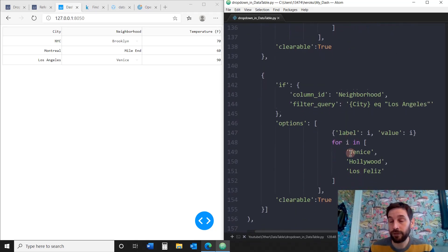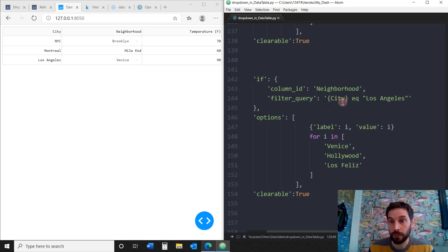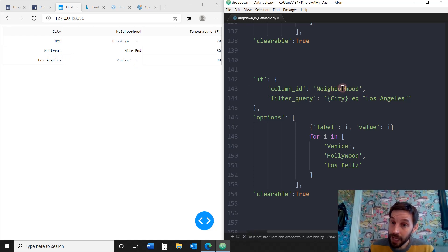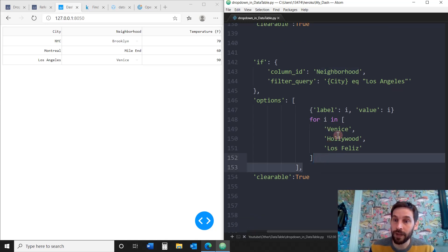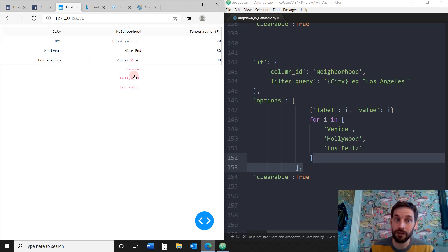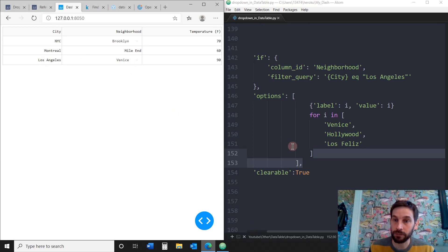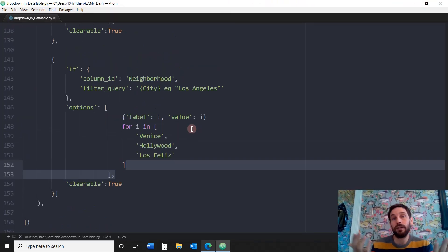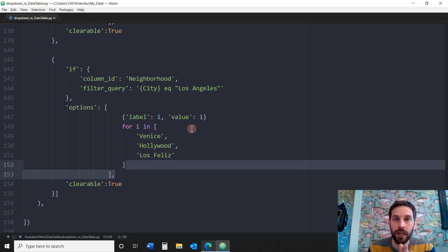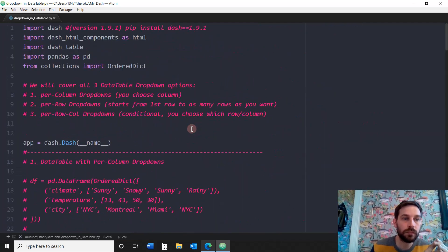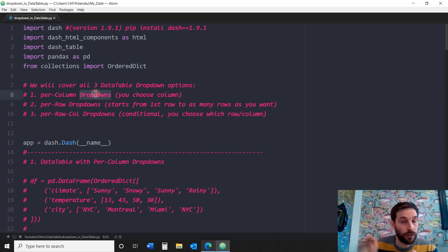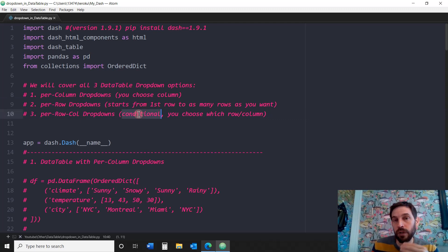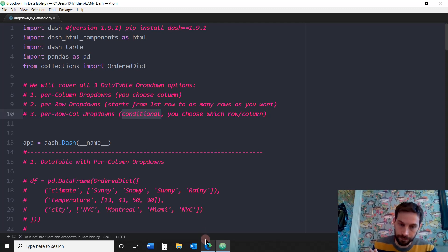The second dictionary has another if statement: under the city column, if a value equals Los Angeles, then under the neighborhood column the options in that same row will be Venice, Hollywood, or Los Feliz. So the dropdown for the Los Angeles row gives neighborhood options of Venice, Hollywood, and Los Feliz. That's how you do a conditional dropdown. Those are the three different ways you can create dropdowns within a Dash data table: per column, per row starting from the first row, or conditional — so you can choose exactly where to put the dropdown.